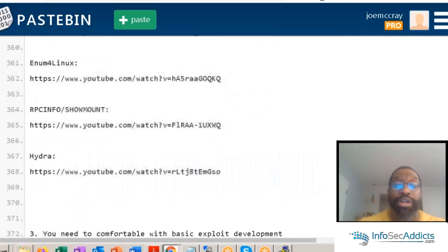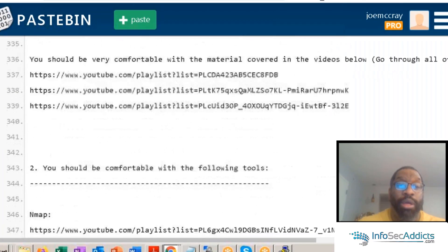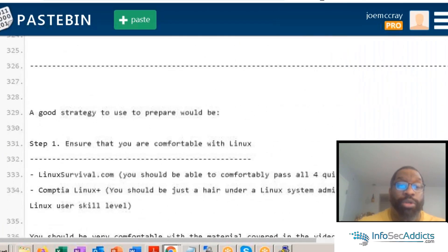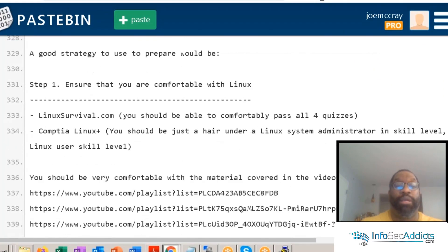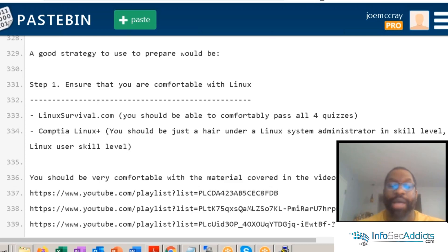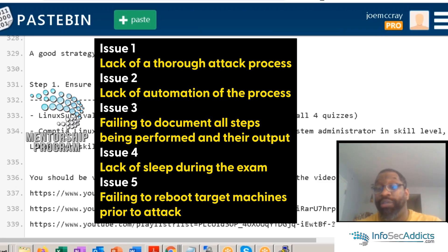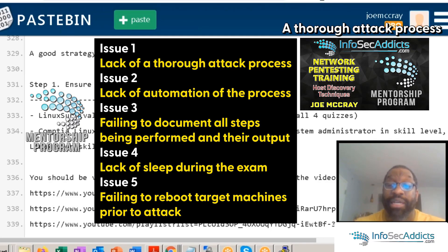This is the material you need to be comfortable with in order to go for the OSCP. If you know this material and you address those issues — the TAC process, automation — then passing this exam is actually fairly easy. It's really not that difficult of an exam.